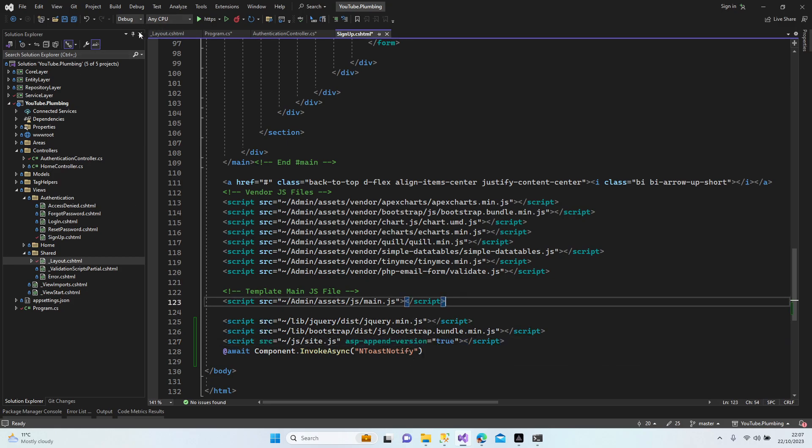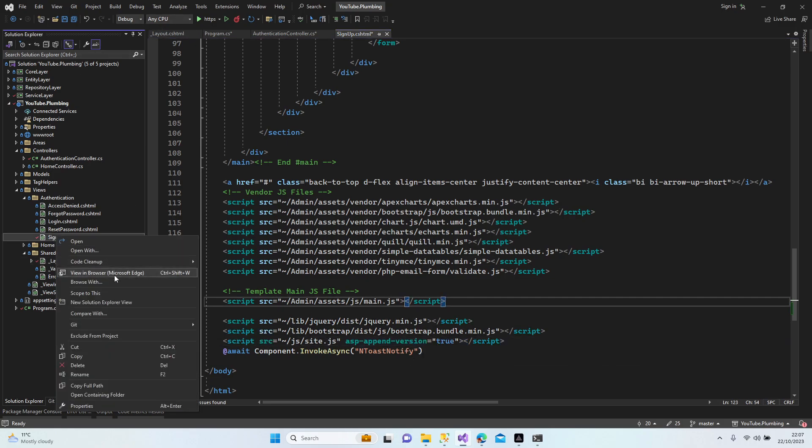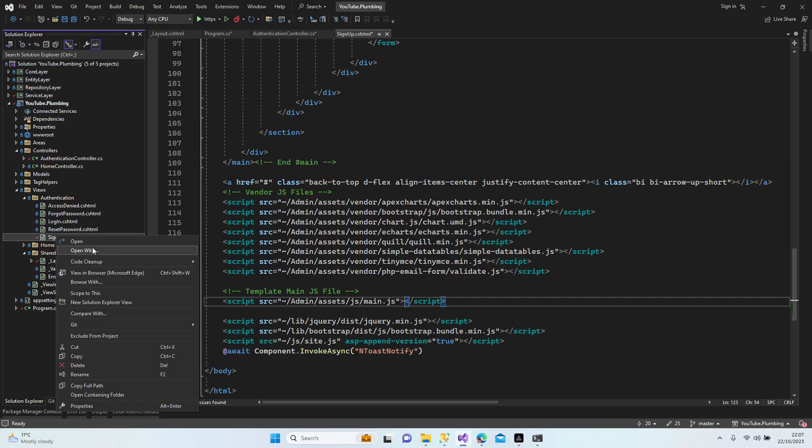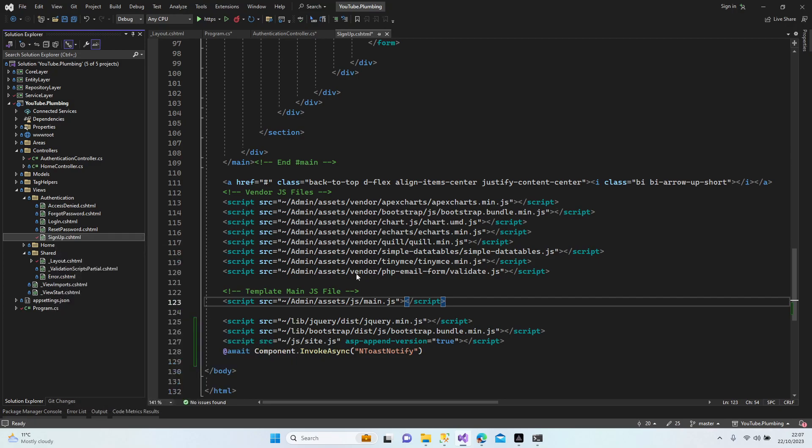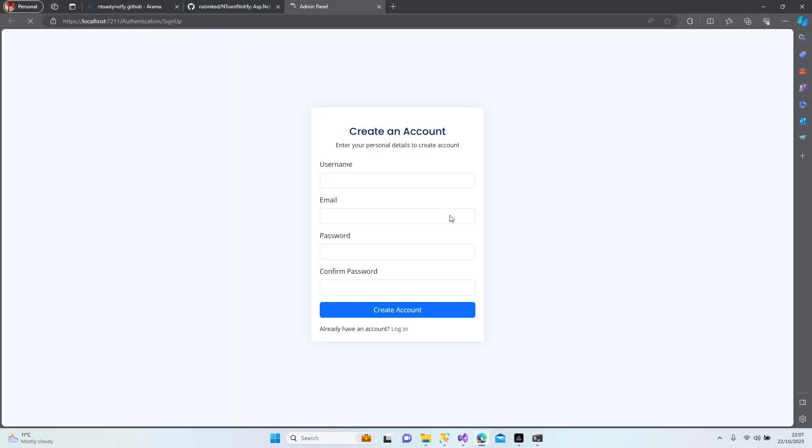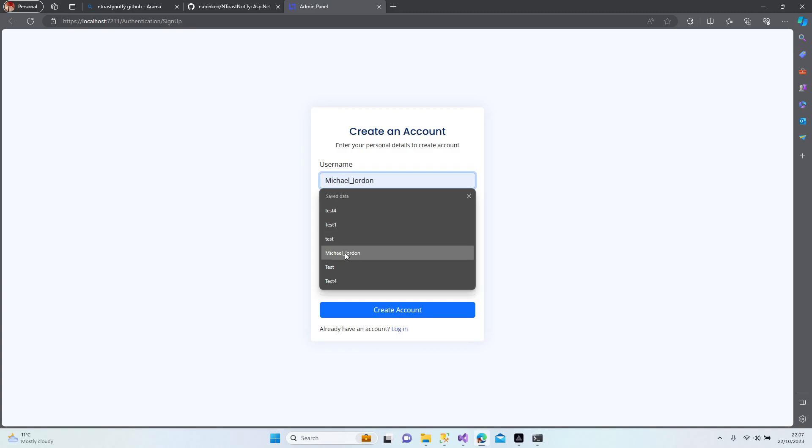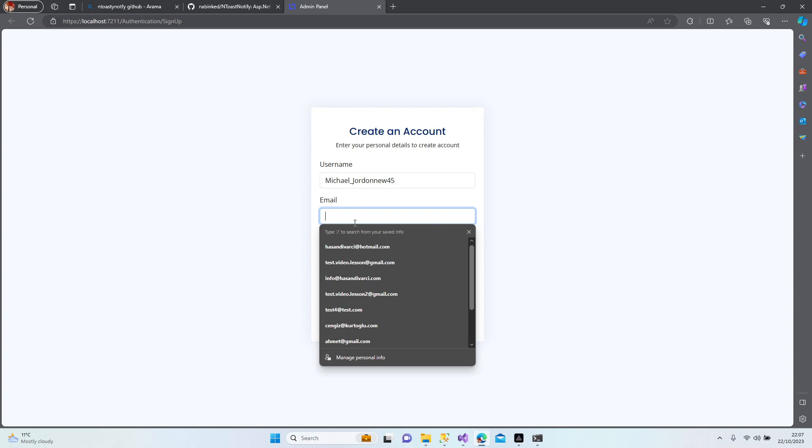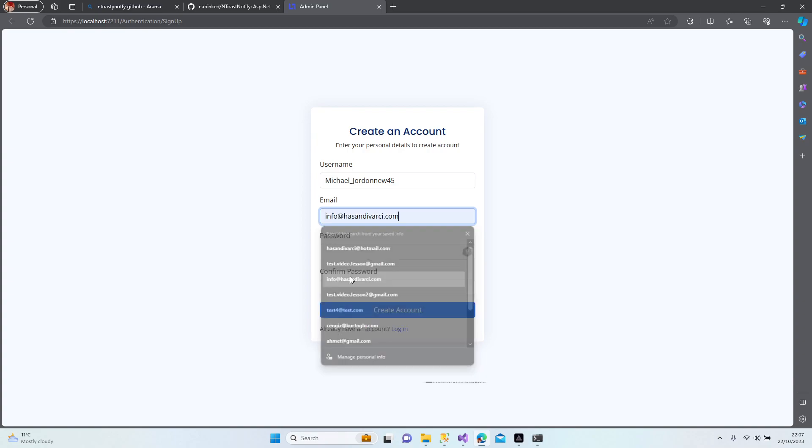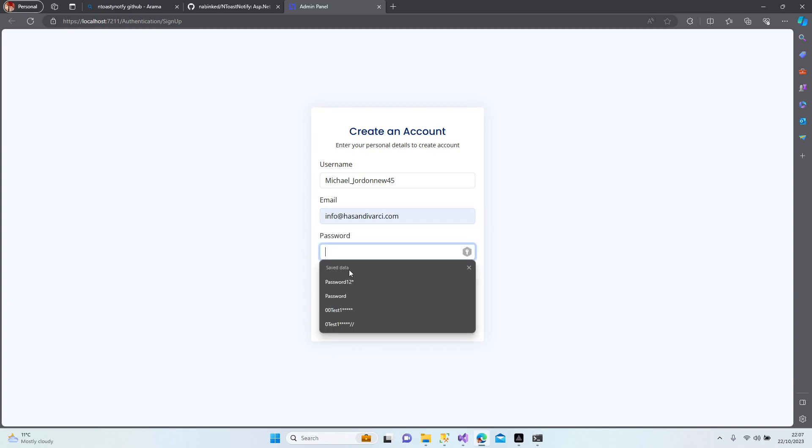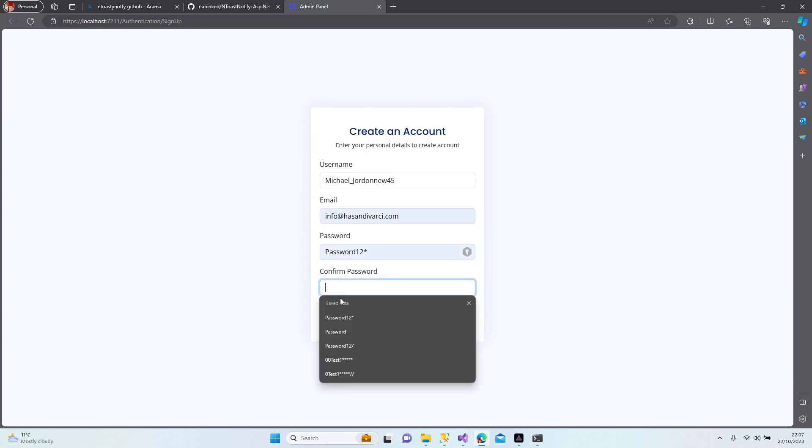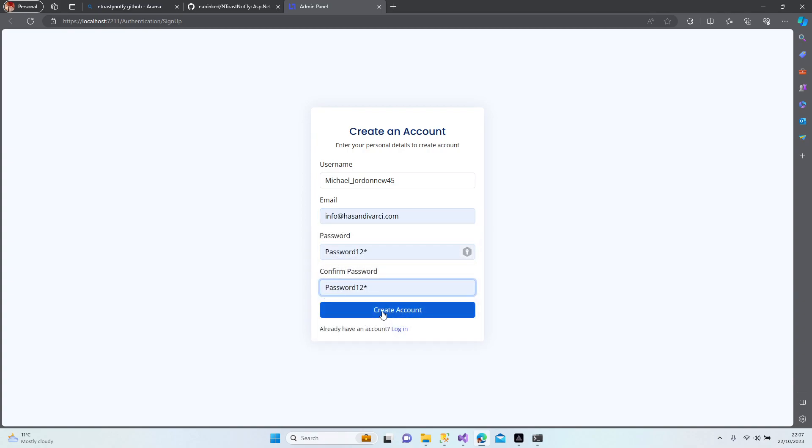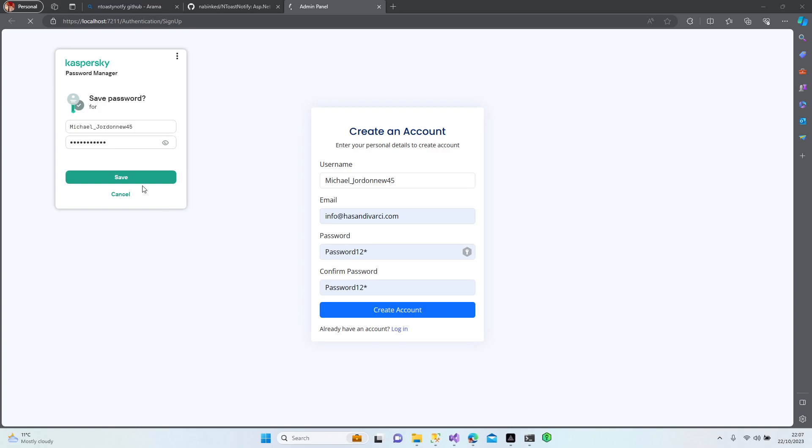All right, now it should work. All right, let's sign up a new person. Open browser. I'm waiting for the page to be opened. Let's make it Michael Jordan, near 405, email is random, password is same as before.